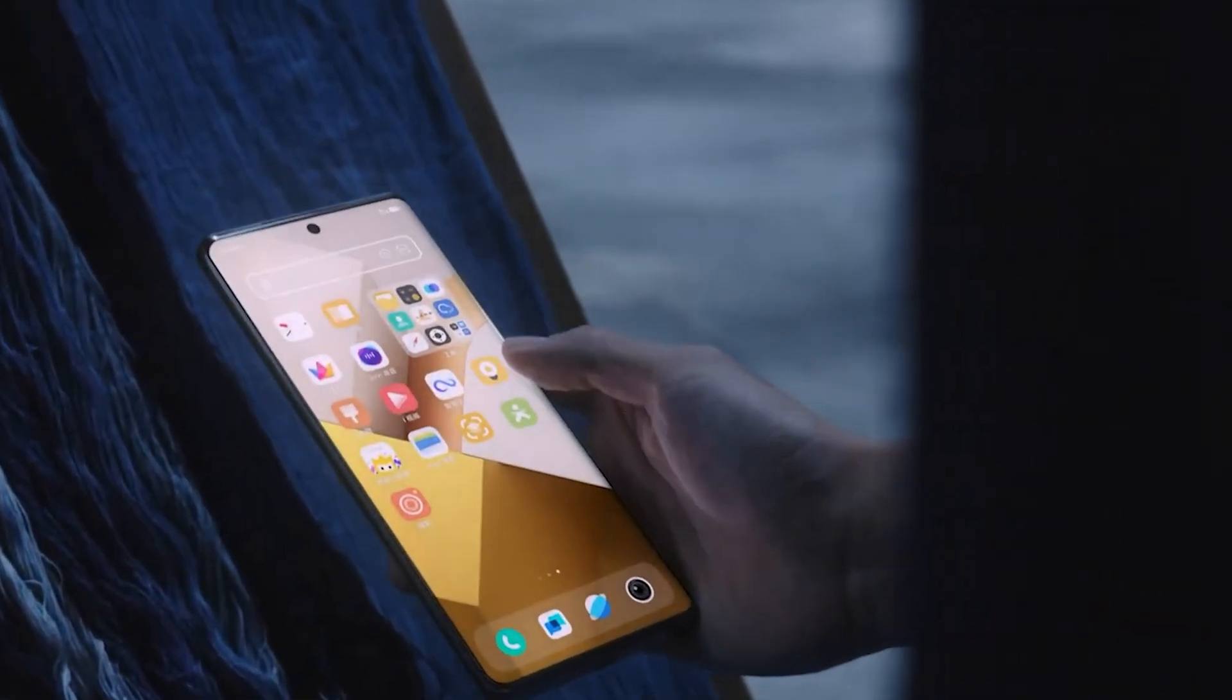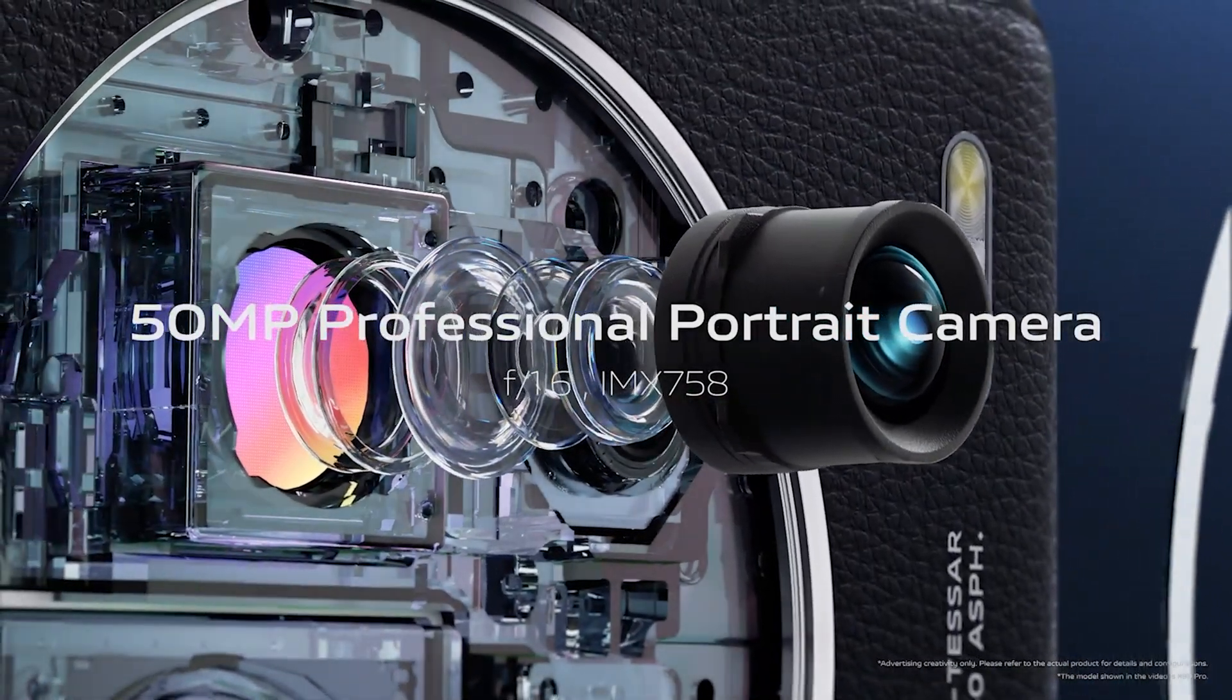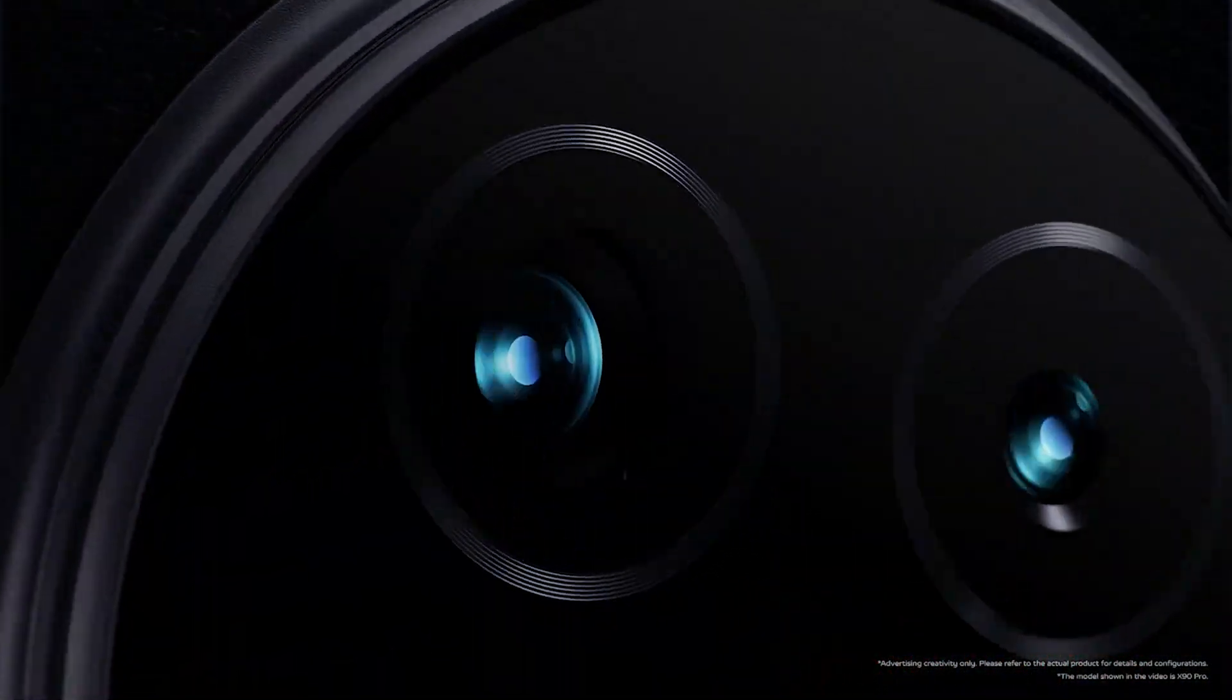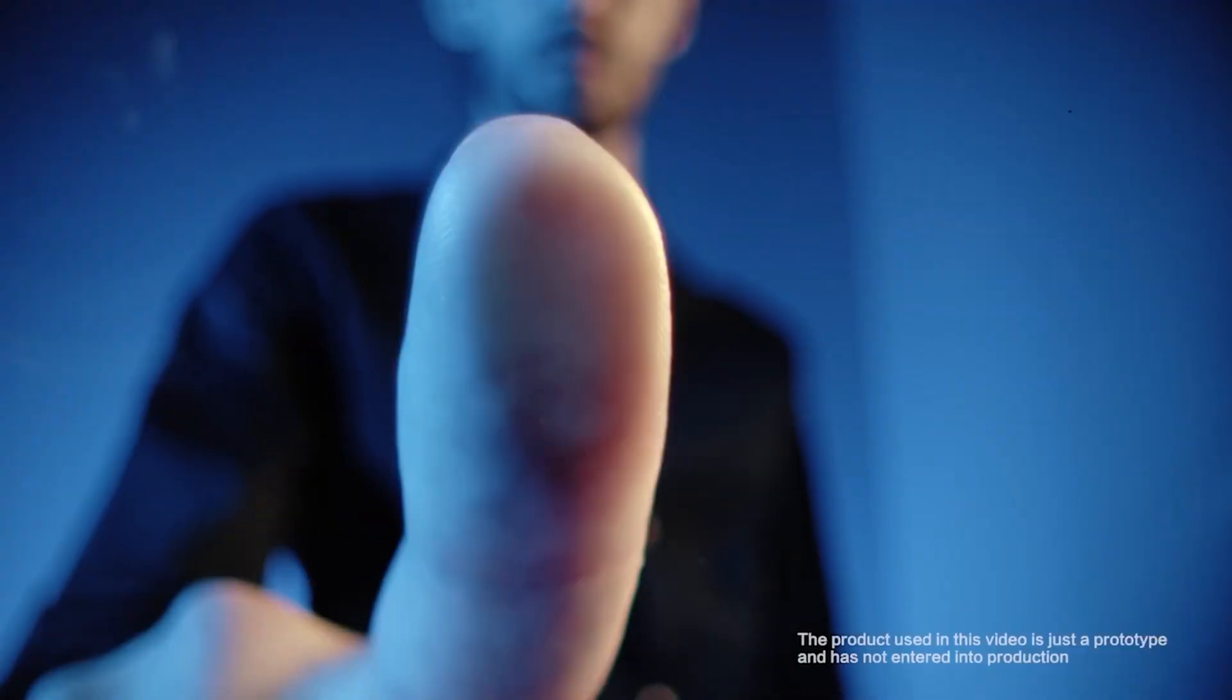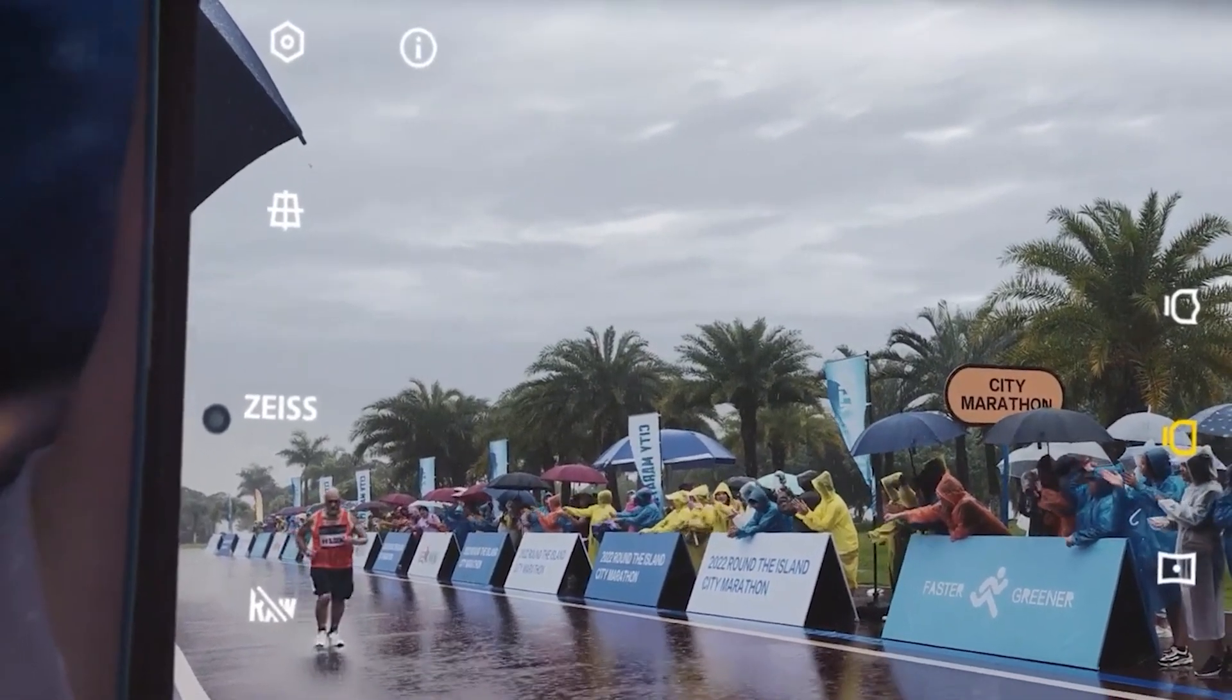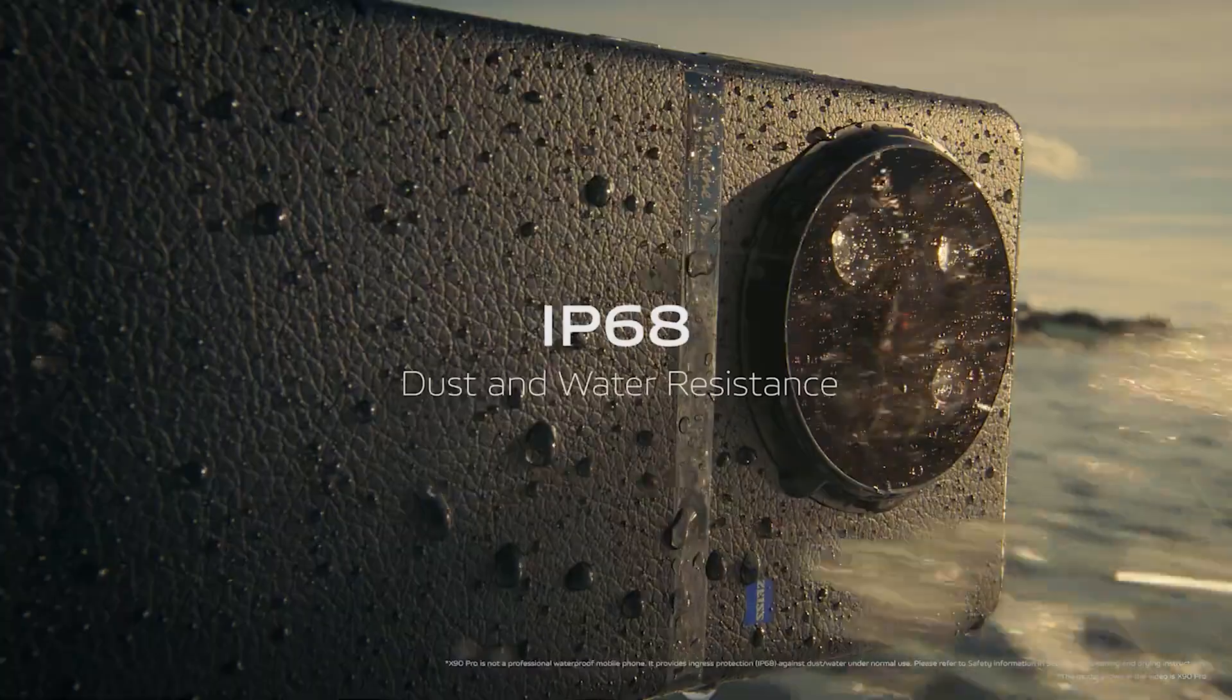A 50-megapixel portrait camera with Sony's IMX758 sensor was also mentioned. An ultrasonic fingerprint scanner will be included under the display, while the phone will be IP68 certified for water and dust resistance.